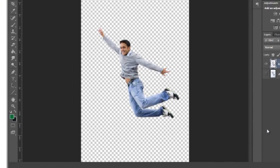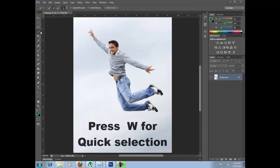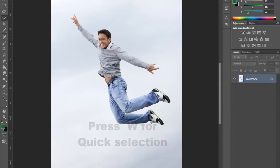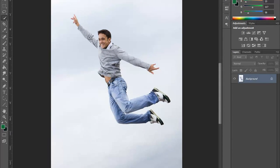Hello guys, today I am going to show you how to make a particular image transparent. To do this, press W from your keyboard. From the mouse you can select this tool and click on the image which you want to select. This is the Quick Selection Tool.